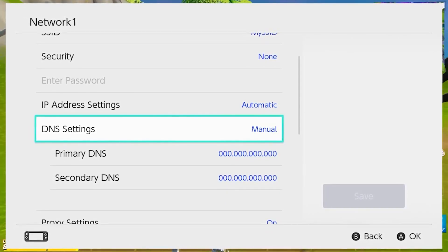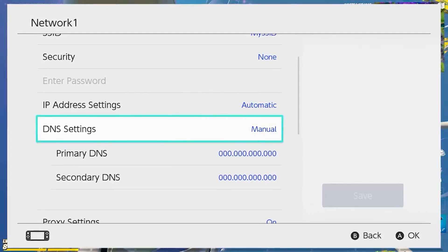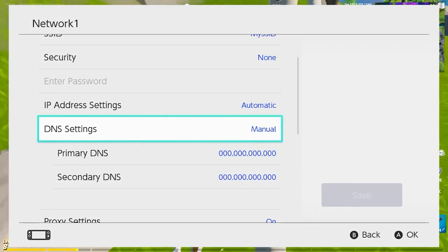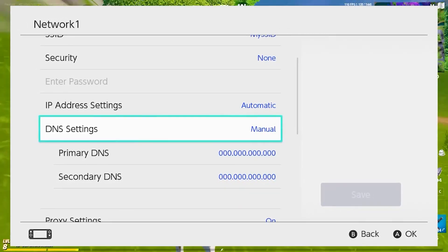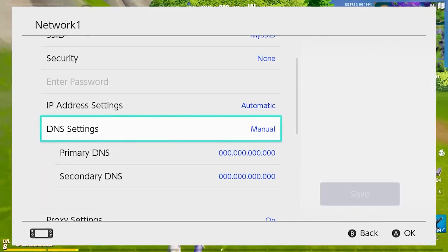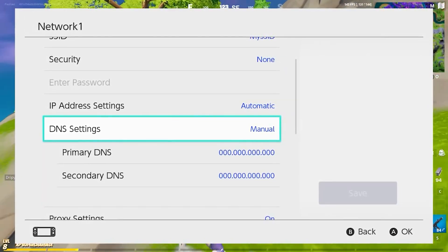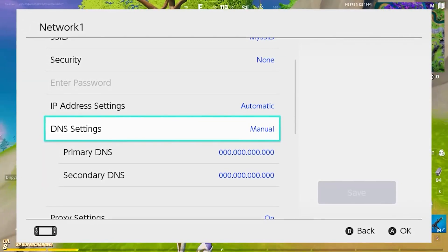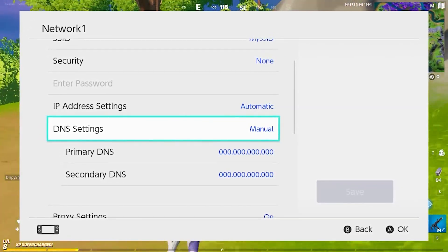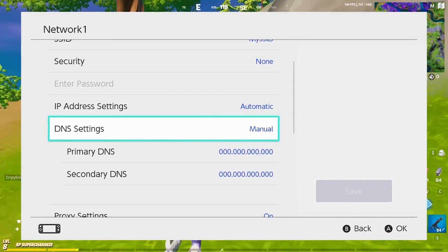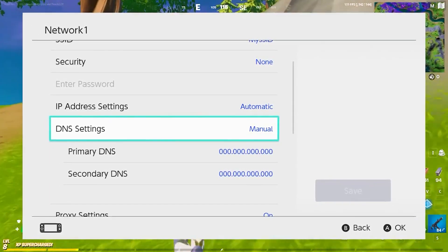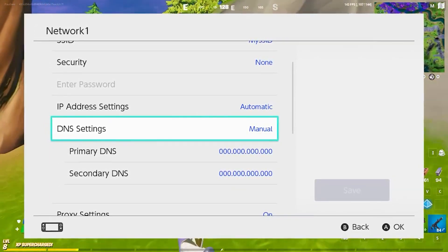And if you scroll down there, you will find the DNS settings. Select the manual option and you will see DNS settings there and you will find two settings, which is called primary DNS and secondary DNS.